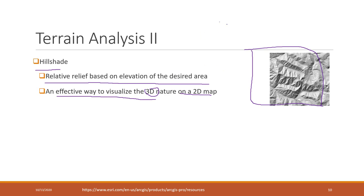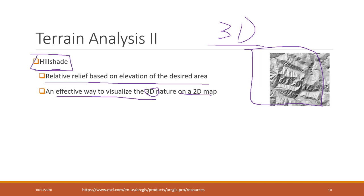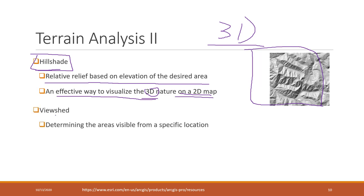However, nowadays we can view everything in 3D like ArcScene, so you can just create 3D models and view them directly. But in the past, when we were limited by computer resources, hillshade was a way to create 3D effects on a 2D map.